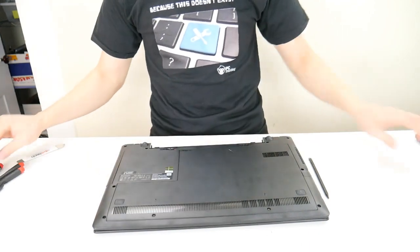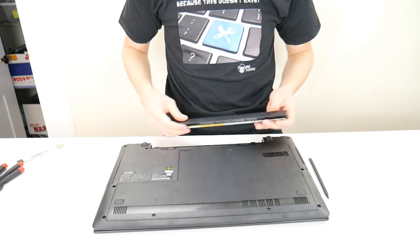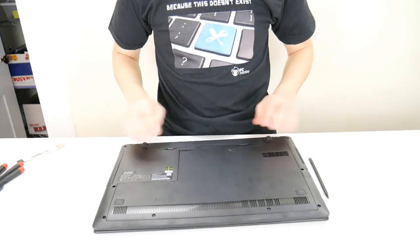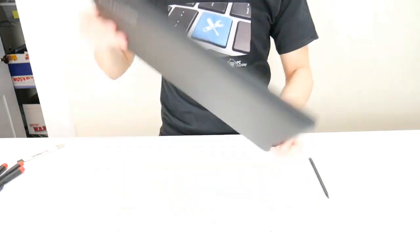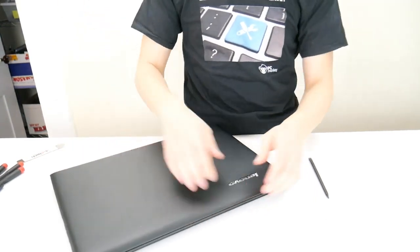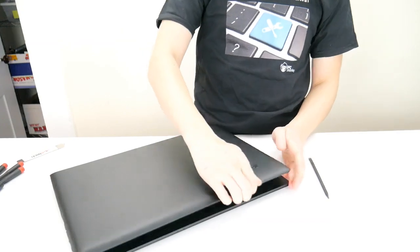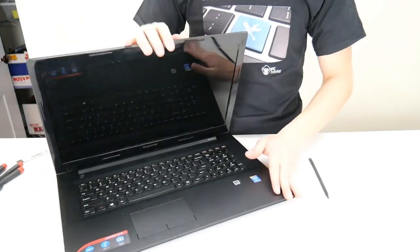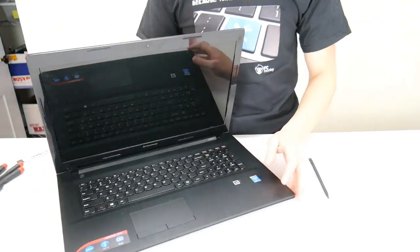And lastly, replace the battery. So that's how you would perform your keyboard replacement in a Lenovo G70 model computer.